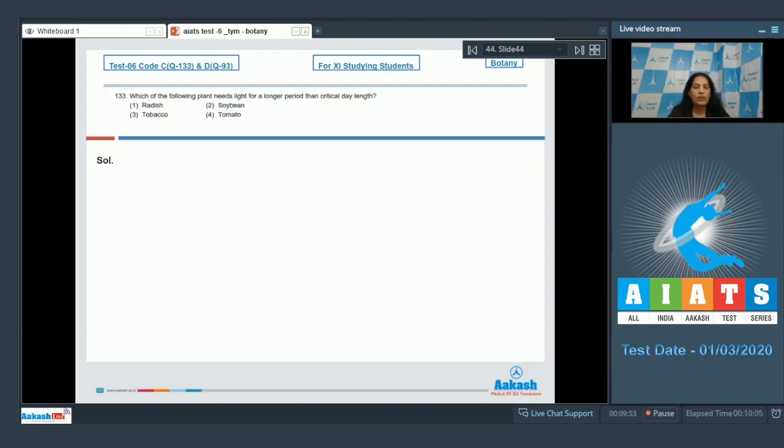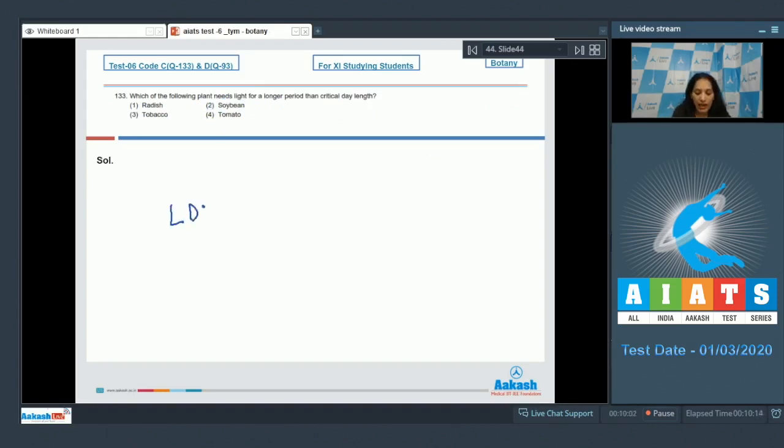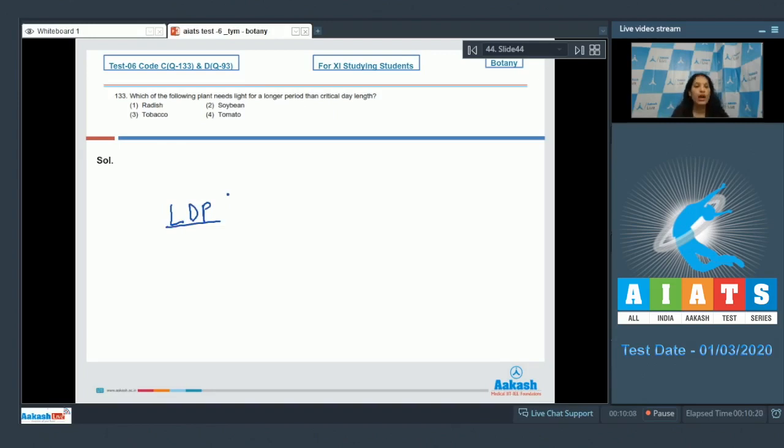Let's move to the next question. Question number 133: Which of the following plant needs light for a longer period than the critical day length? Long day plants or LDP require light more than the critical period. So you have to identify the LDP, which is radish.